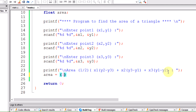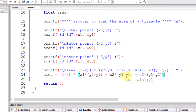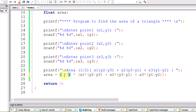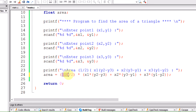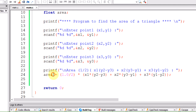Now let us write the formula: area = (1.0/2) * (x1*(y2 - y3) + x2*(y3 - y1) + x3*(y1 - y2)). Note: writing 1/2 gives 0 because integer division truncates, so we use 1.0 to ensure float division, giving us 0.5. Real divided by integer (or any mix with real) returns a real value.